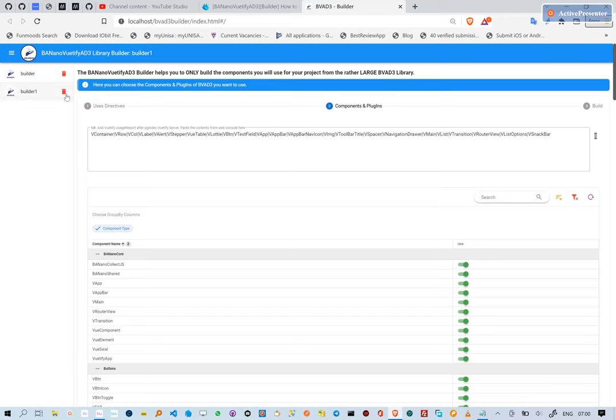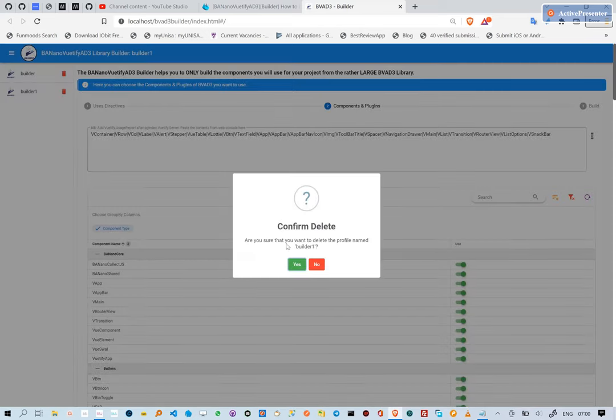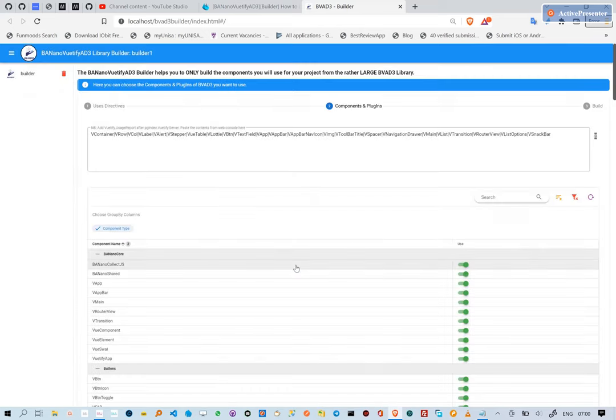You can also delete an existing profile by clicking on the trash button. You can then confirm or cancel that action.